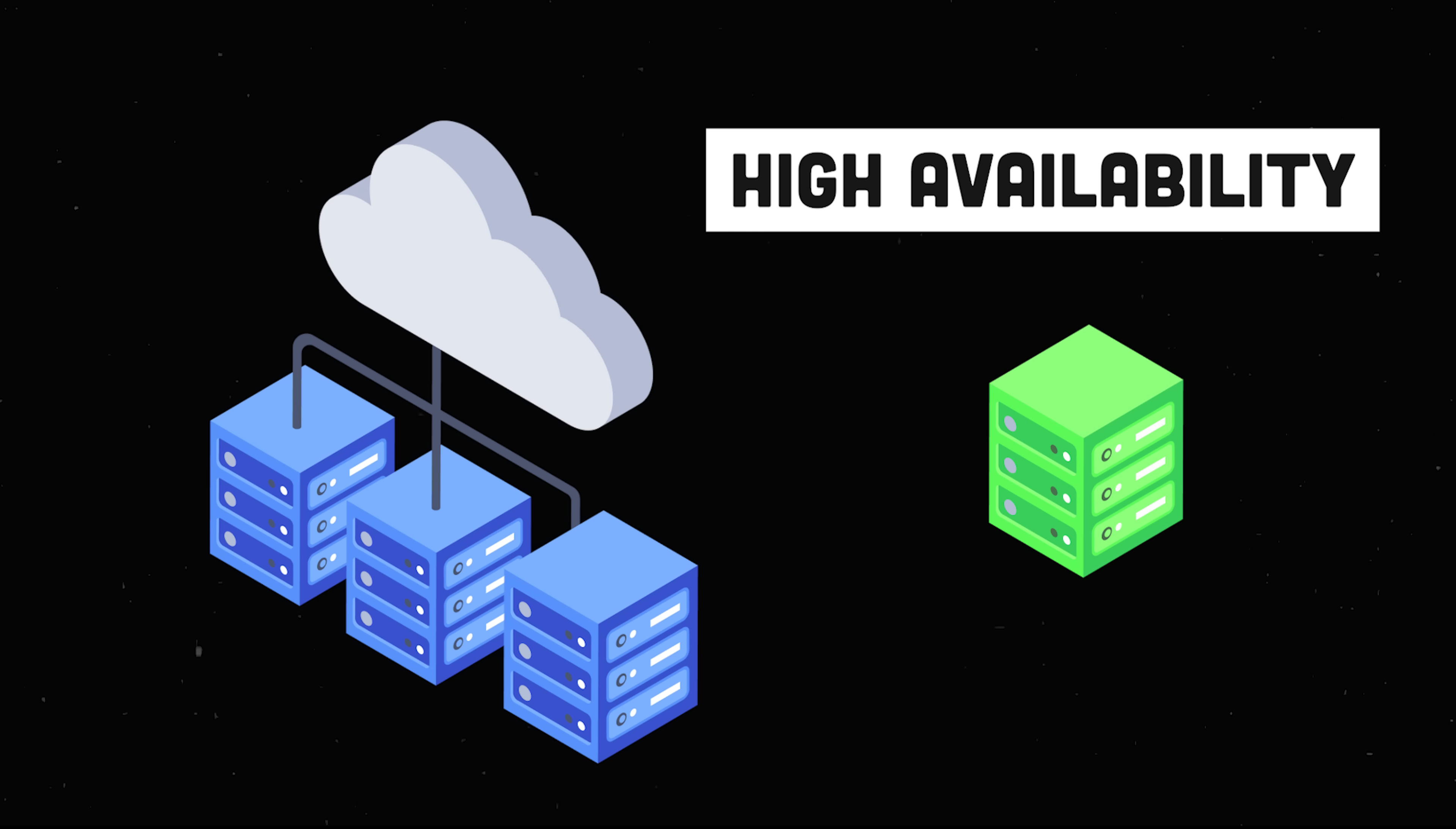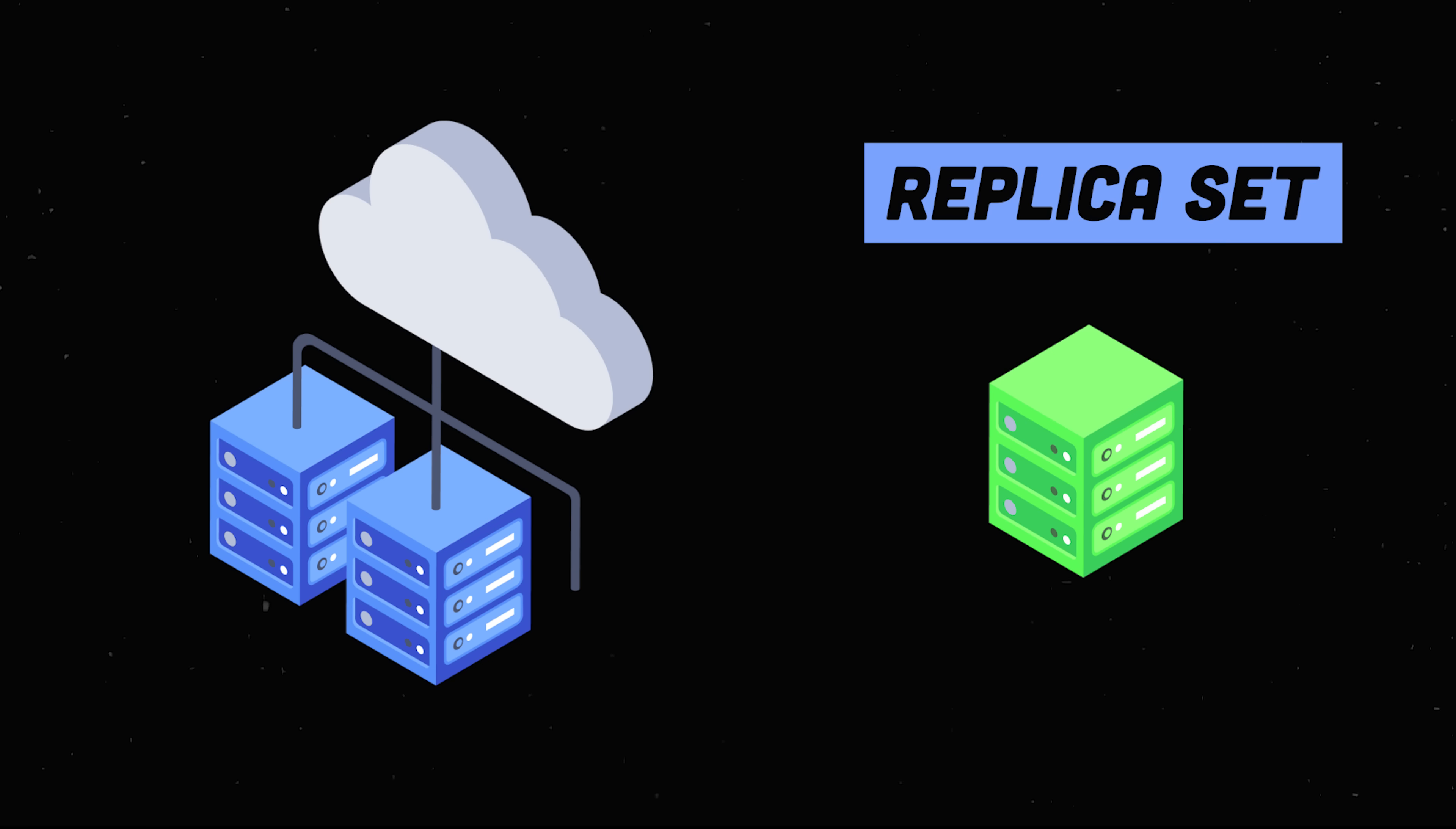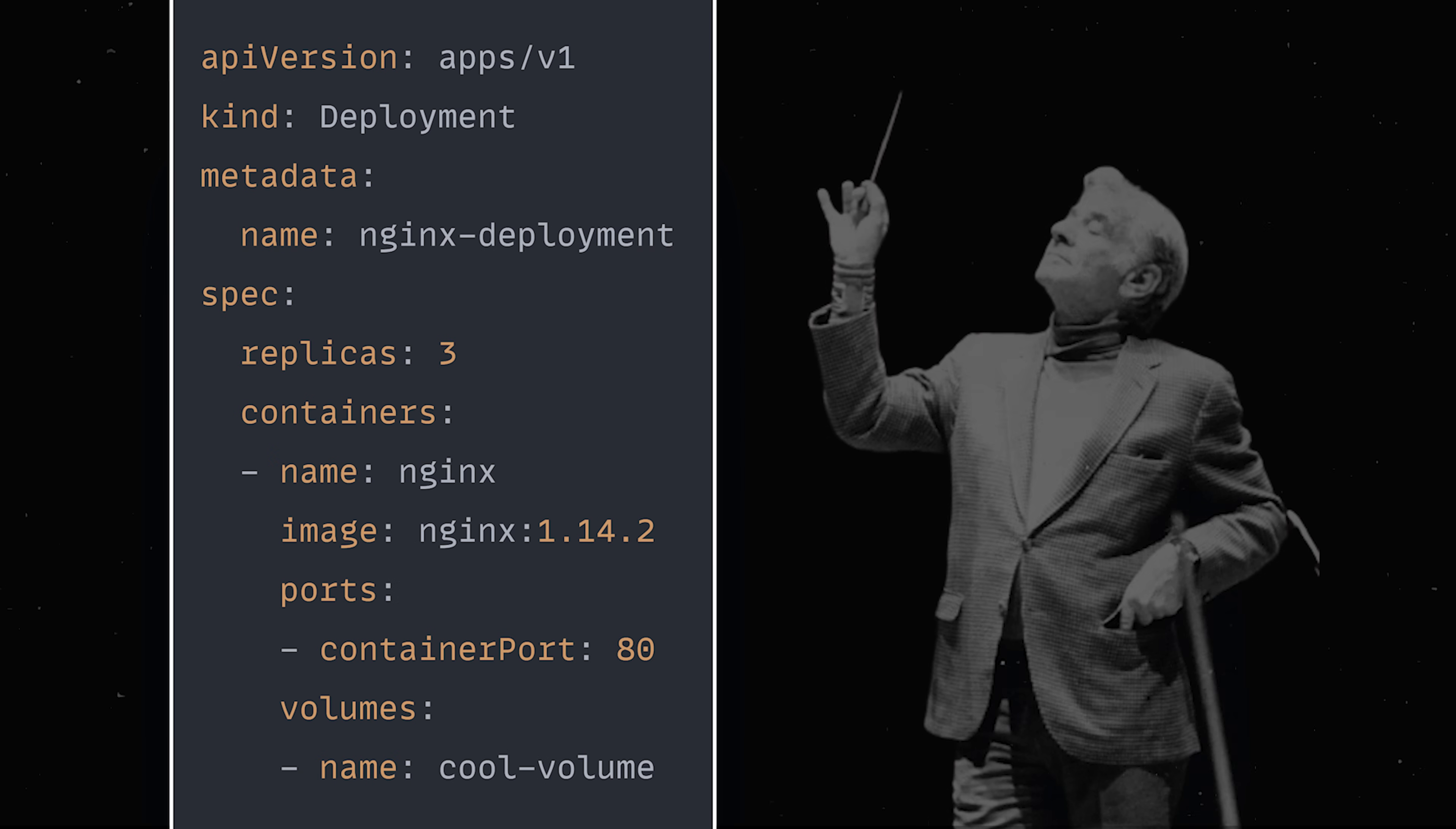It's designed for high availability. And one way it achieves that is by maintaining a replica set, which is just a set of running pods or containers ready to go at any given time.